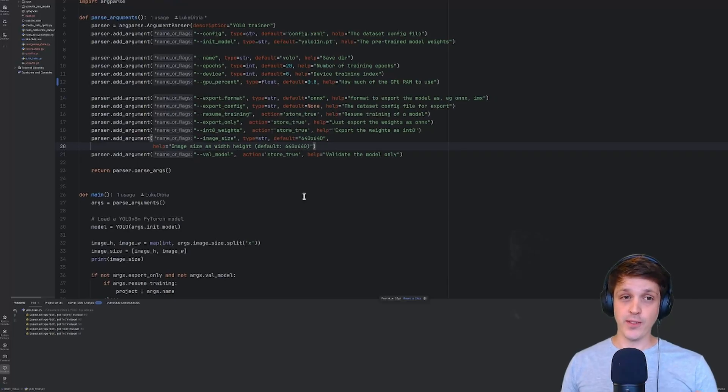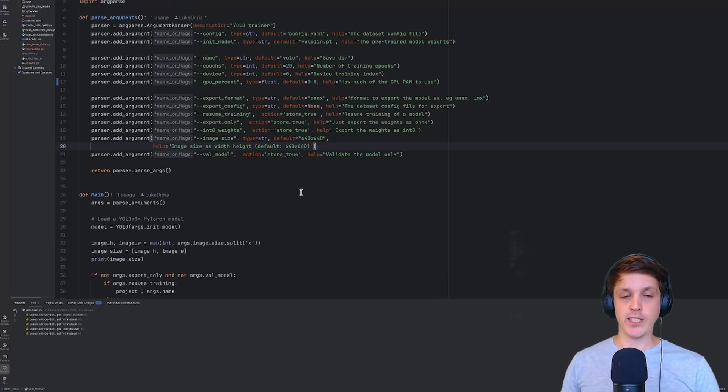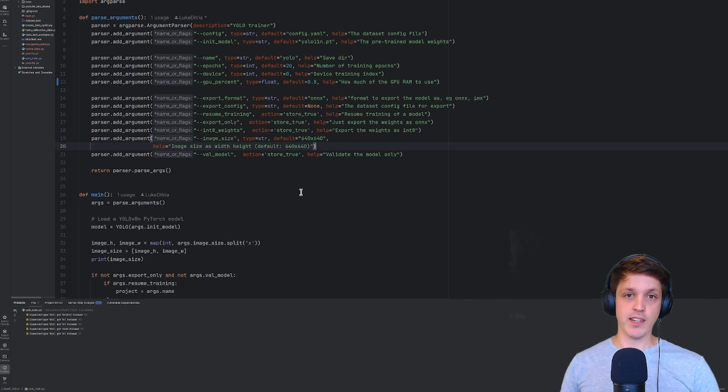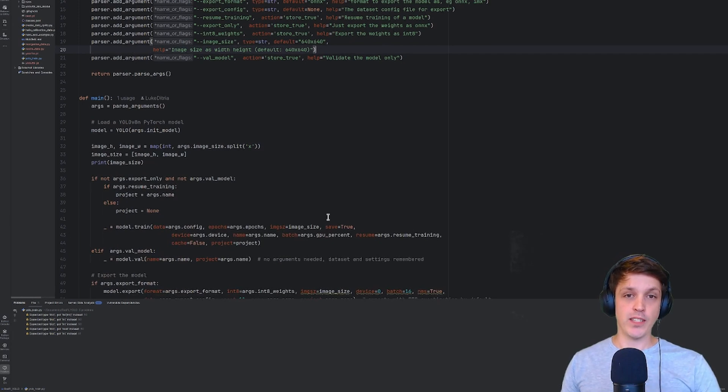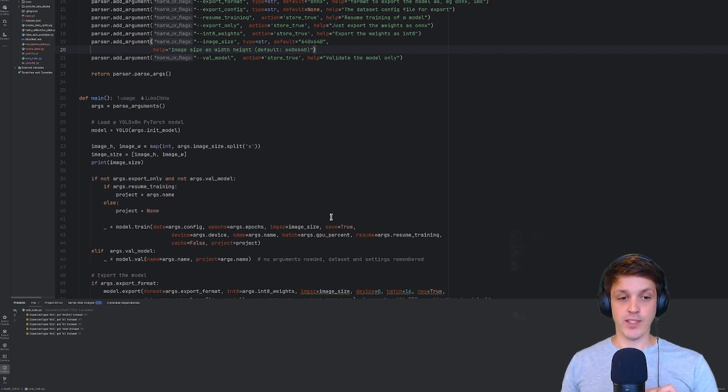You don't need to use this script to train your model. If you've already got experience training YOLO models with Ultralytics, I'm sure you know what to do.